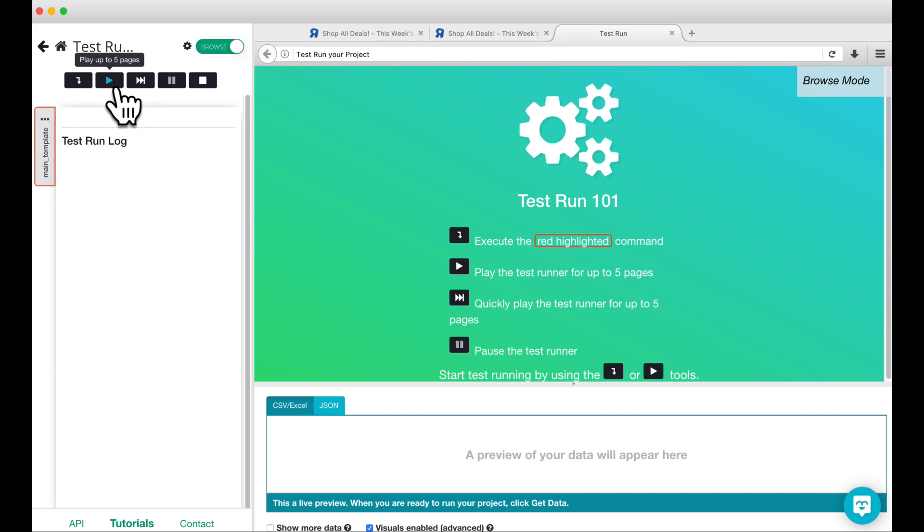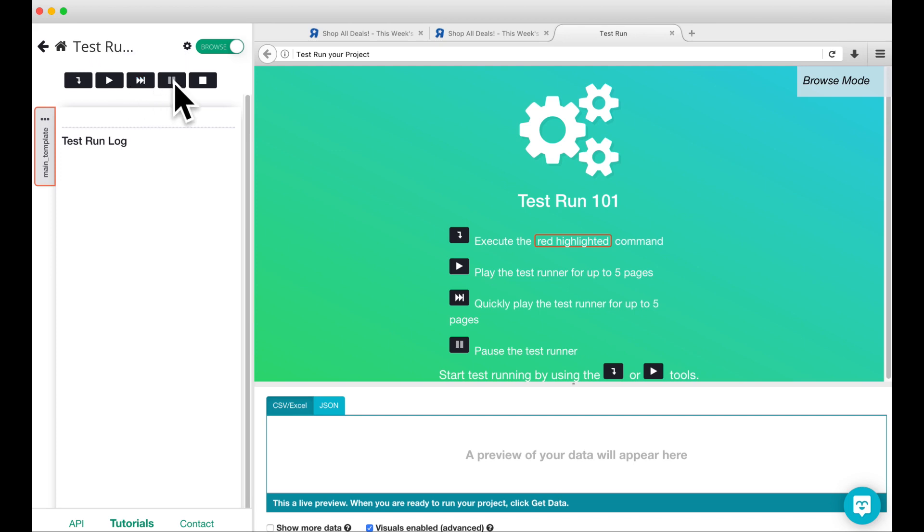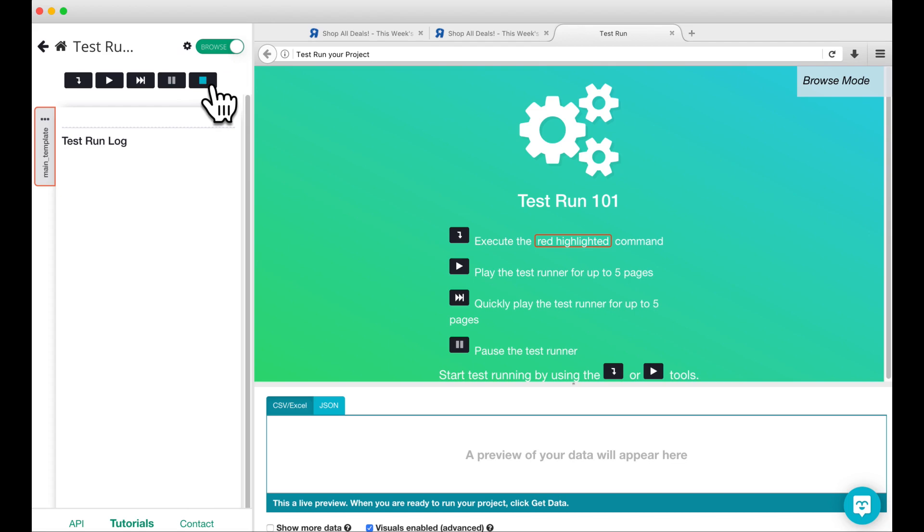The fast forward button allows you to quickly play through your project and see the extracted data. While playing or fast forwarding, you can also pause your test run here. If you hit the stop button, the test run will close and you will be returned to the project page.